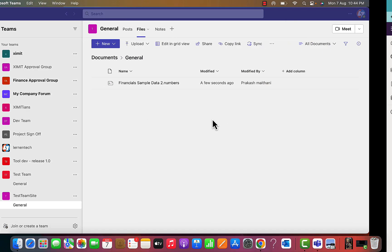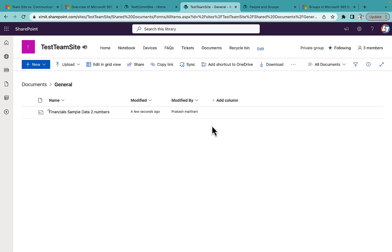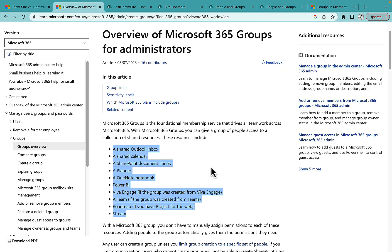So the major difference between a Communication Site and a Team Site is that a Team Site comes with a Microsoft 365 Group, which you can provision across all your applications, distribute membership, and collaborate in real time. For me, this is the most important difference, and you should consider it when choosing between these two site types. I hope this was clear. Please let me know in the comments what you think, and if you liked this video, don't forget to subscribe to Learn and Tech.